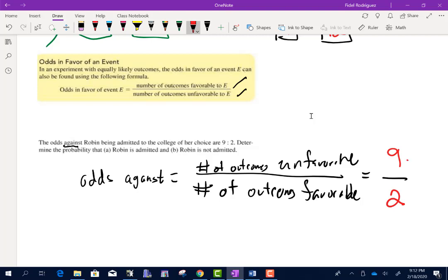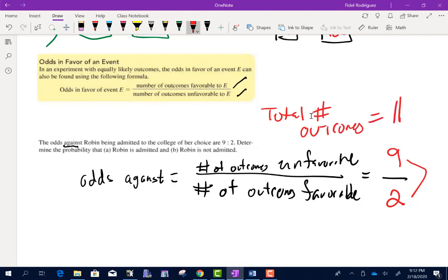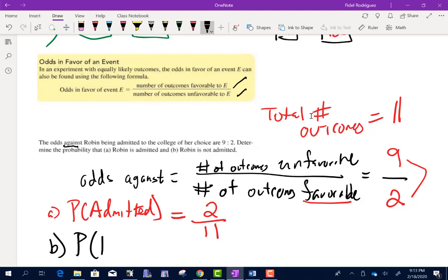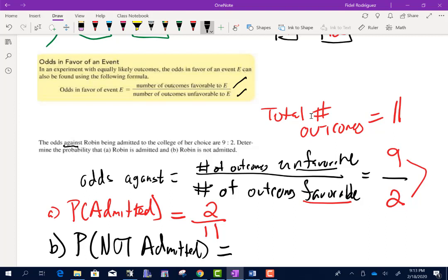Remember, if we take those two numbers and add them up, that gives us the total number of outcomes — a total of 11. Part A asks for the probability that she's admitted, meaning those are the favorable outcomes. There are 2 out of 11. Part B asks for the probability that she's not admitted — the unfavorable — which is 9 out of 11.